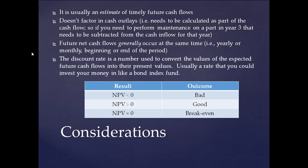Now there's some considerations we need to take into with calculating NPV. It's usually an estimate of the timely future cash flows. In a perfect world, we can calculate at year one, year two, year three, how much cash flow we're going to get from a particular project. Well, in the real world, we're estimating. That's really a difficult thing to do because we're trying to foretell the future. So it's going to be an estimate.